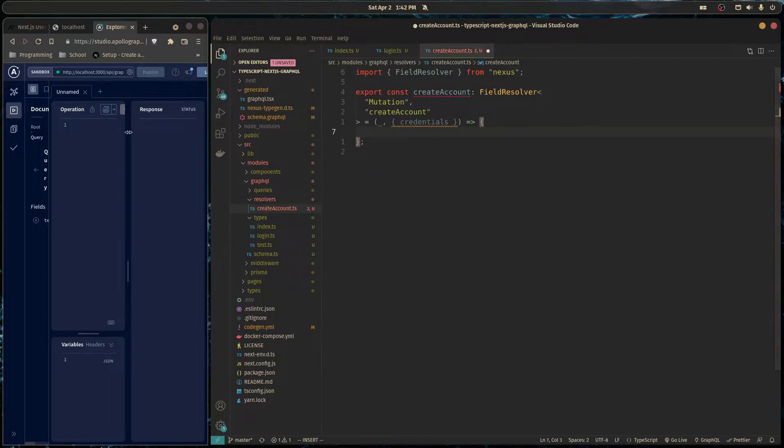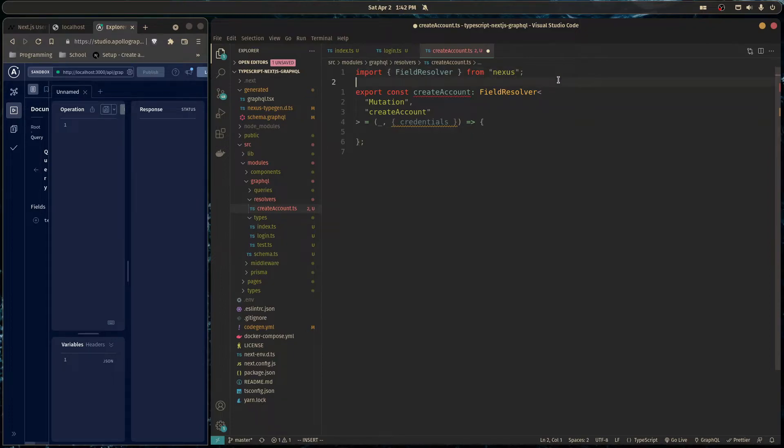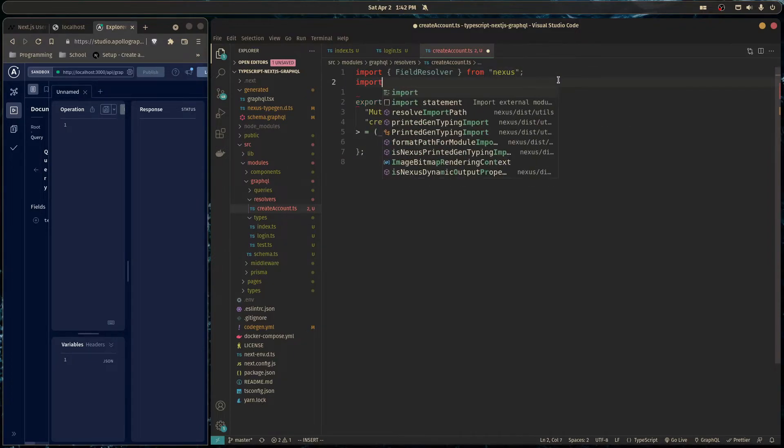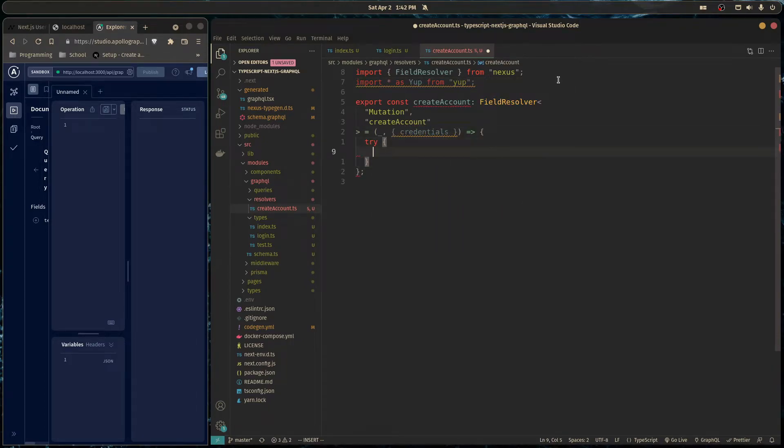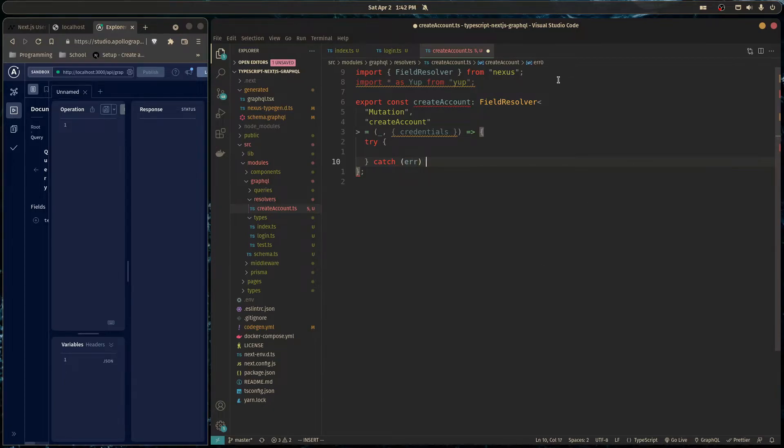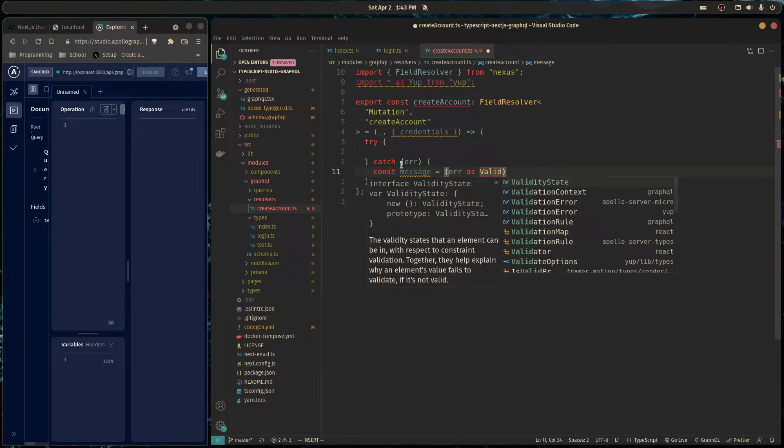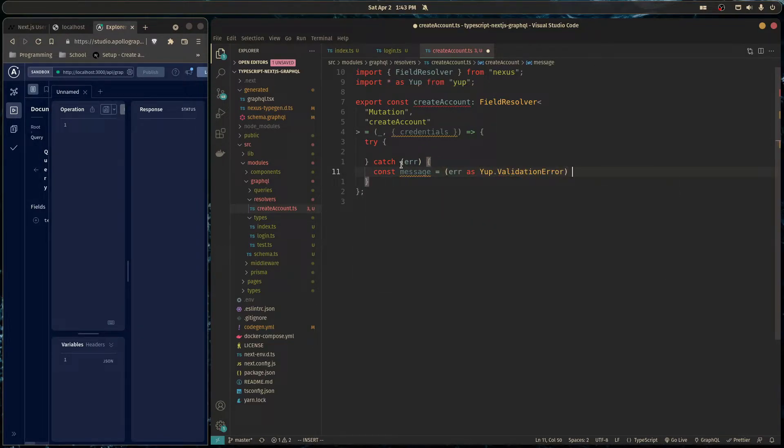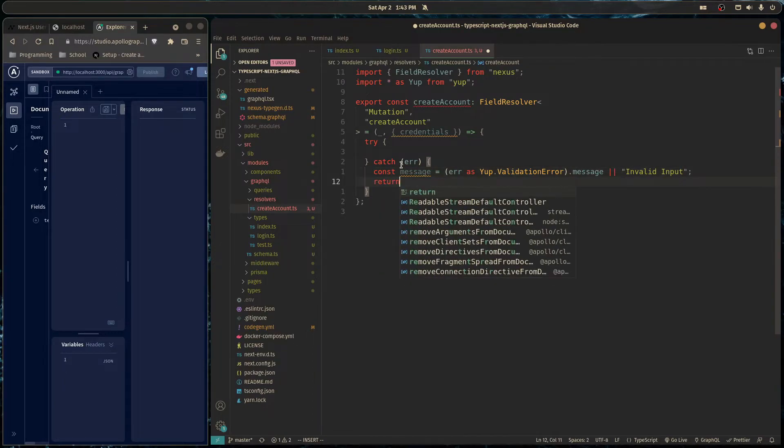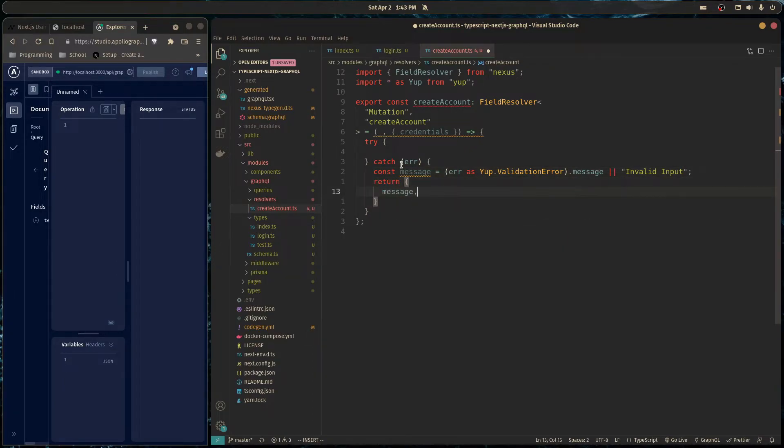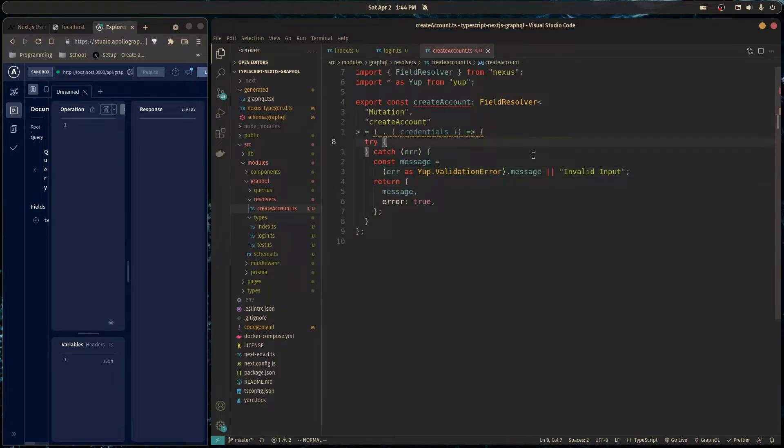And so now we can work on our resolver in this file and keep our business logic separate. For now, all I want to do is do some validation on our mutation and basically return an error if it's not valid and return a default message if it is valid. So to do that, I'm going to use yup. And in here, we'll do a try catch block and we'll catch this error here. And so here, if we get any error, I just want to actually grab that error message. So I'm going to do const message is equal to error as validation error. And if it doesn't have a message already, I'll just put invalid input. And then I'll just return the message and error set to true. So if there's an error, we're going to respond with an error and the error message. And the error message is going to come from the yup validation, which we're going to do.